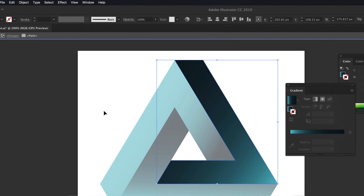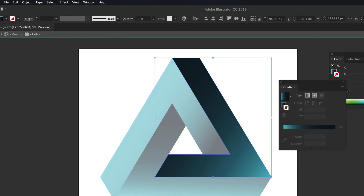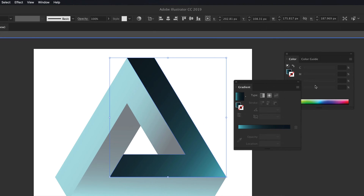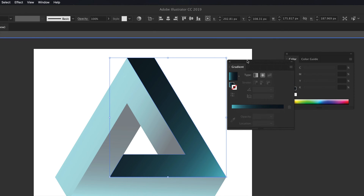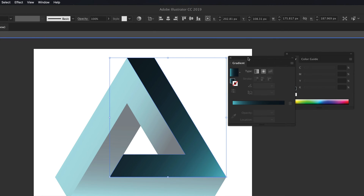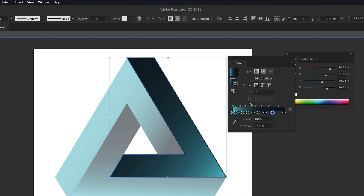Once you guys click on there, you guys should be able to see this panel on the side. This is the Gradient panel. So I can just click right here on the slider, and then I see all these options. From here, I can choose what I'm editing.